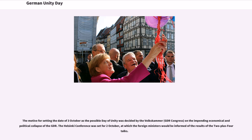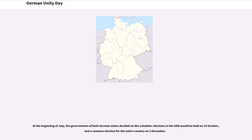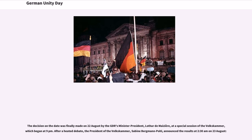The motive for setting the 3rd of October as the Day of Unity was decided by the Volkskammer, the GDR Congress, due to the impending economic and political collapse of the GDR. The Helsinki conference was set for 2nd of October, at which foreign ministers would be informed of the results of the 2-plus-4 talks. At the beginning of July, the governments of both German states decided on a schedule: elections in the GDR on 14th of October and a common election for the entire country on 2nd of December. The decision was finally made on 22nd of August by the GDR's minister-president, Lothar de Maizière, at a special session of the Volkskammer beginning at 9 p.m. After a heated debate, the president of the Volkskammer, Sabine Bergmann-Pohl, announced the results at 2:30 a.m. on 23rd of August.